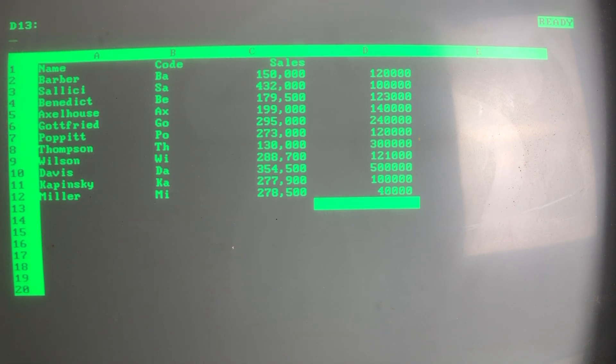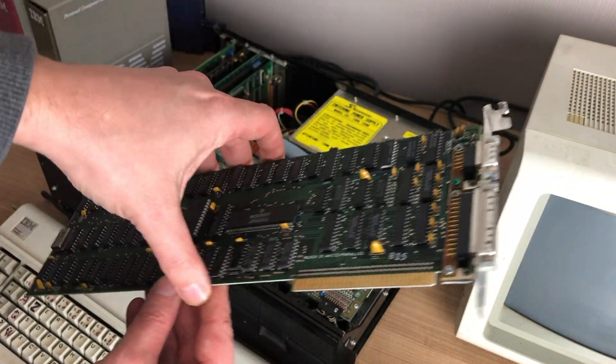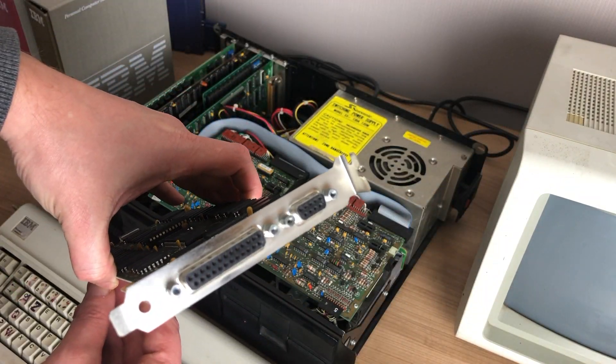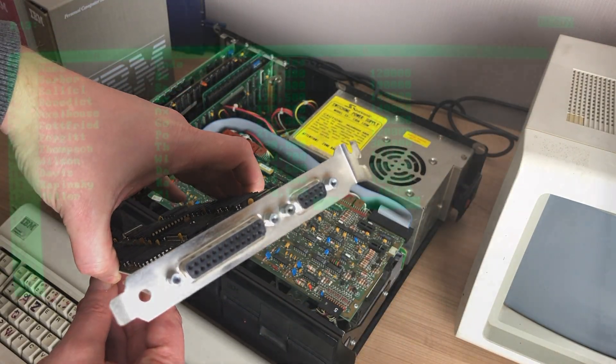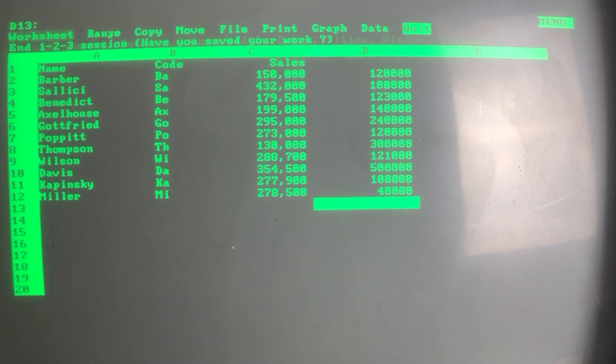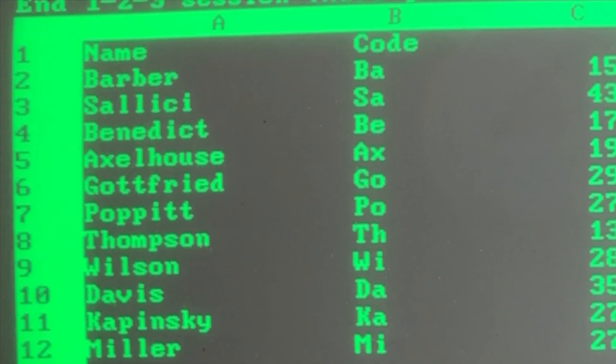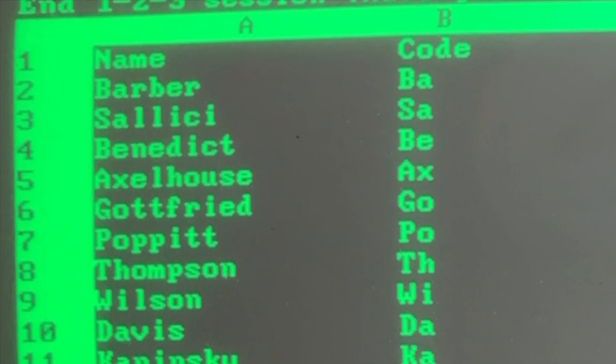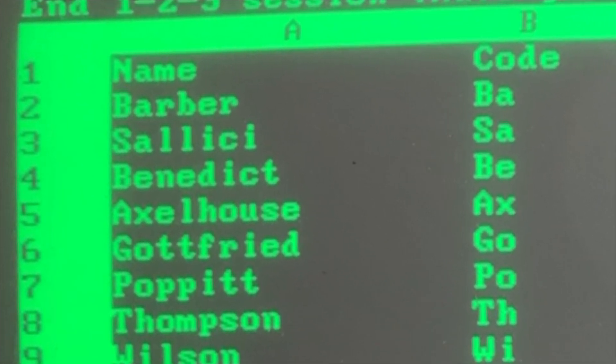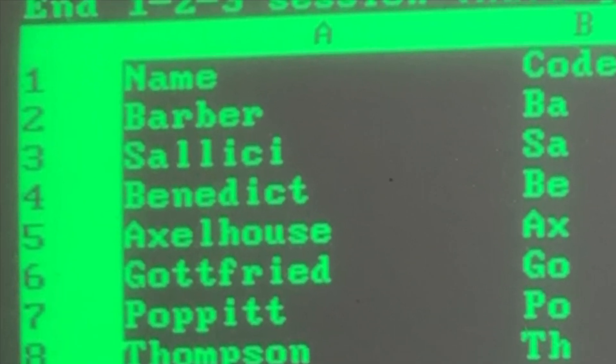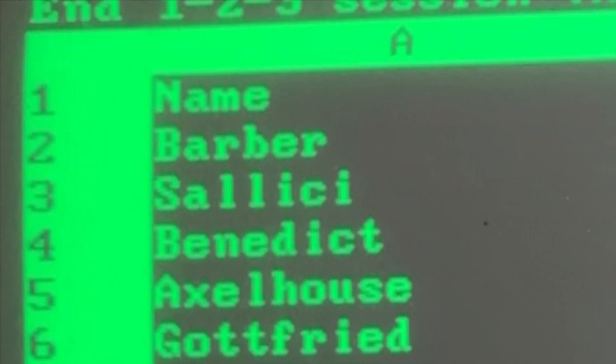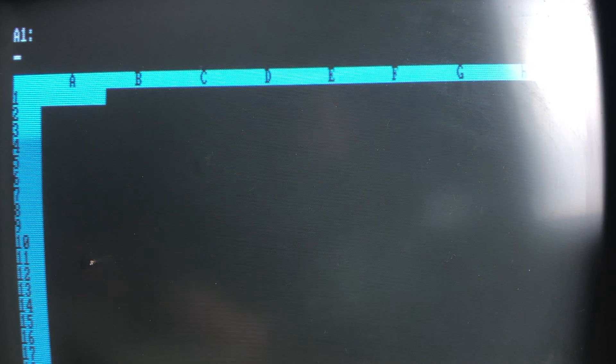The MDA card also has a big plus going for it and that's the presence of a parallel port on the card, something that was very popular for business. It is however limited to display only simple character graphics, as it cannot address individual pixels on the screen. So with a single monochrome text mode, 80 columns by 25 lines of high resolution text characters and symbols, it does its job very well.